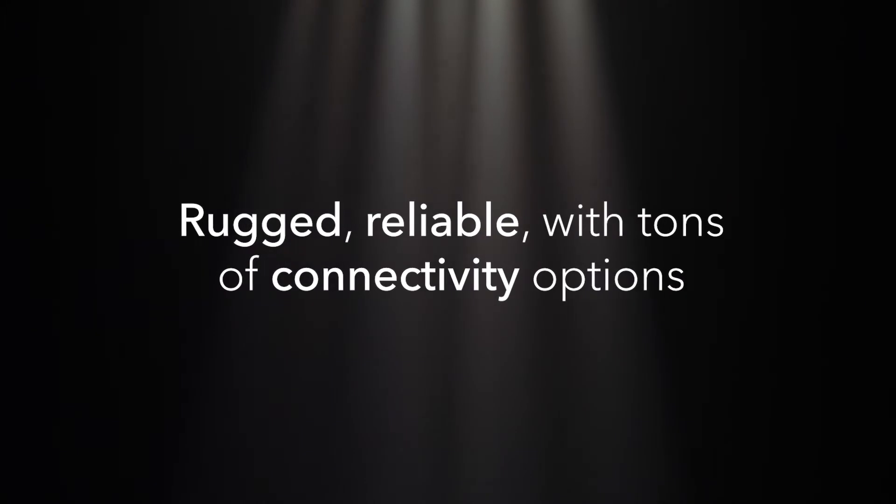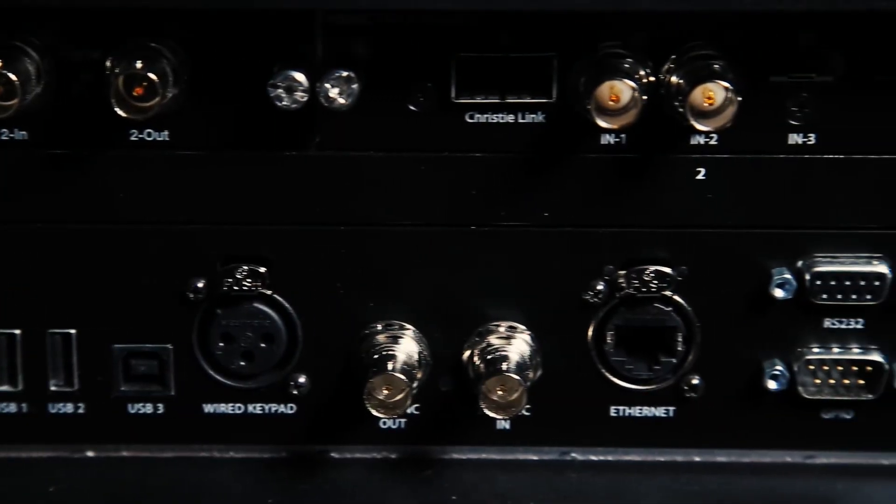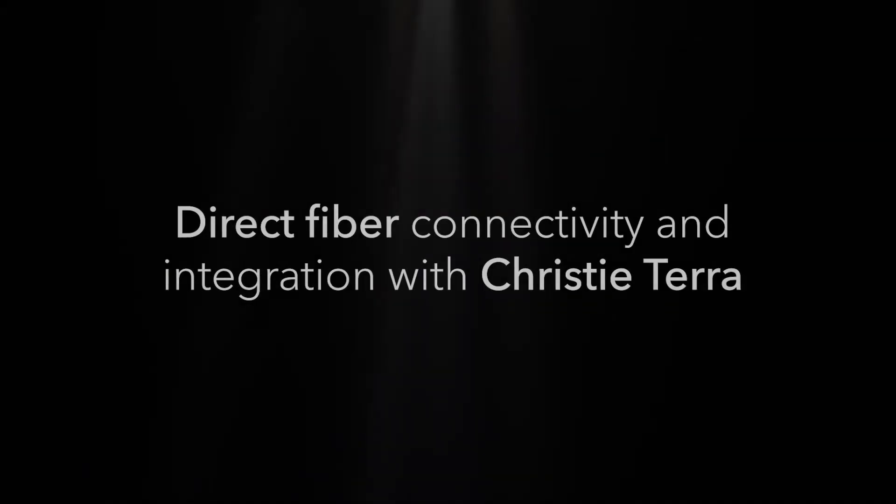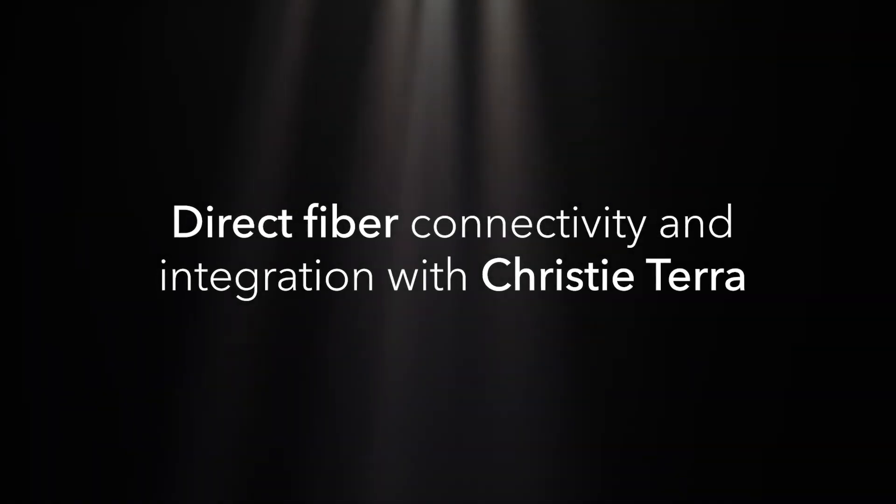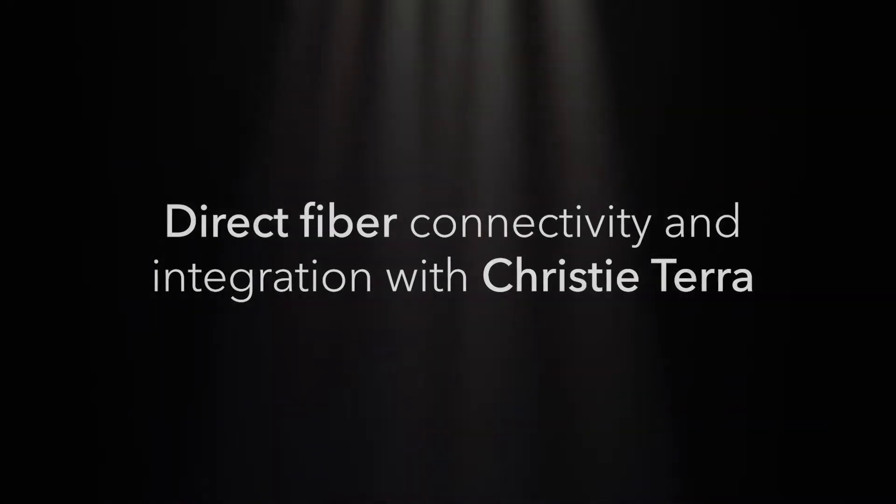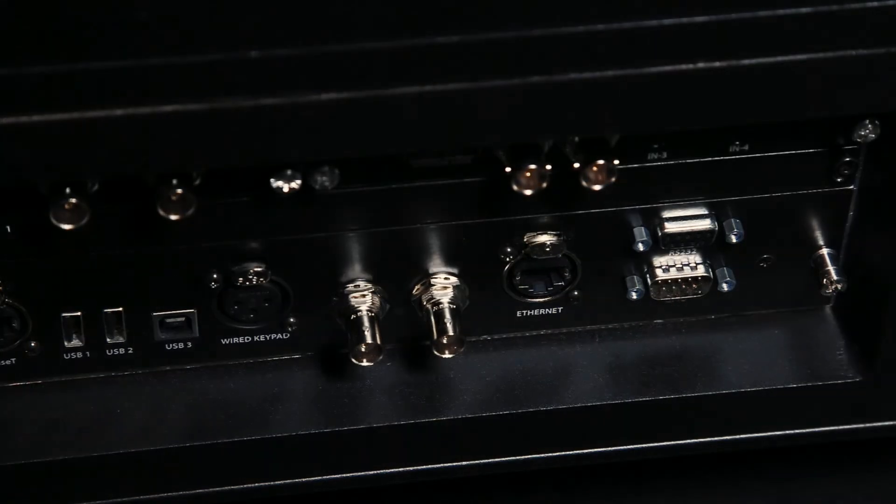When it comes to connectivity we've made sure that the product can be matched up with whatever flavor of digital that you want to send to the projector, whether it be SDI, HDMI, DisplayPort, DVI, or even fiber. We've made it so that regardless of what your workflow has, it will be compatible with Crimson.